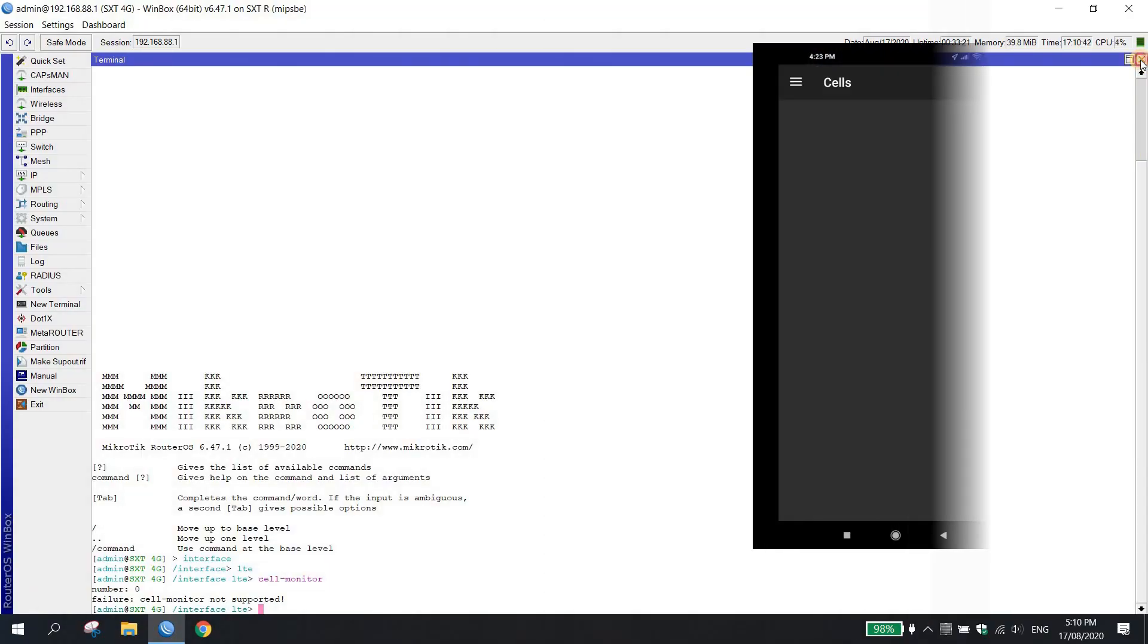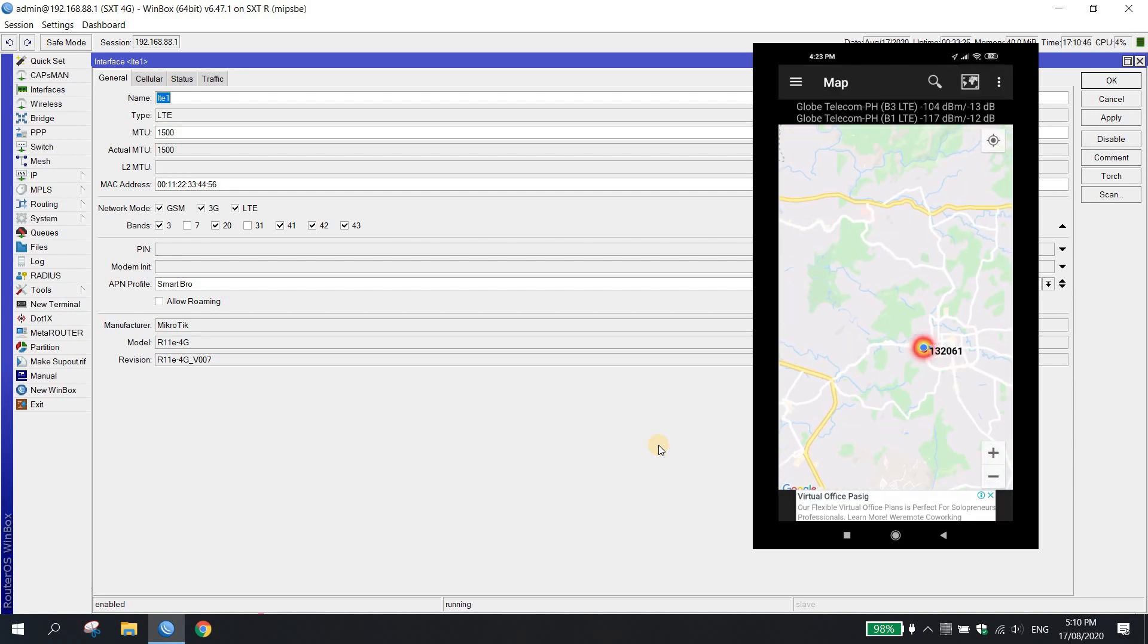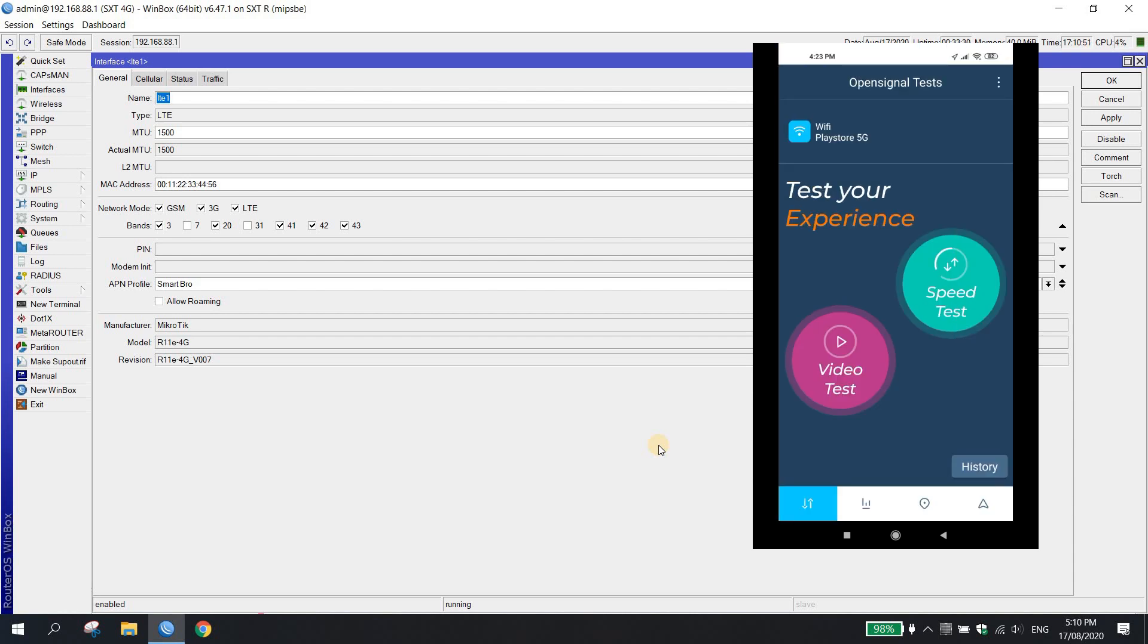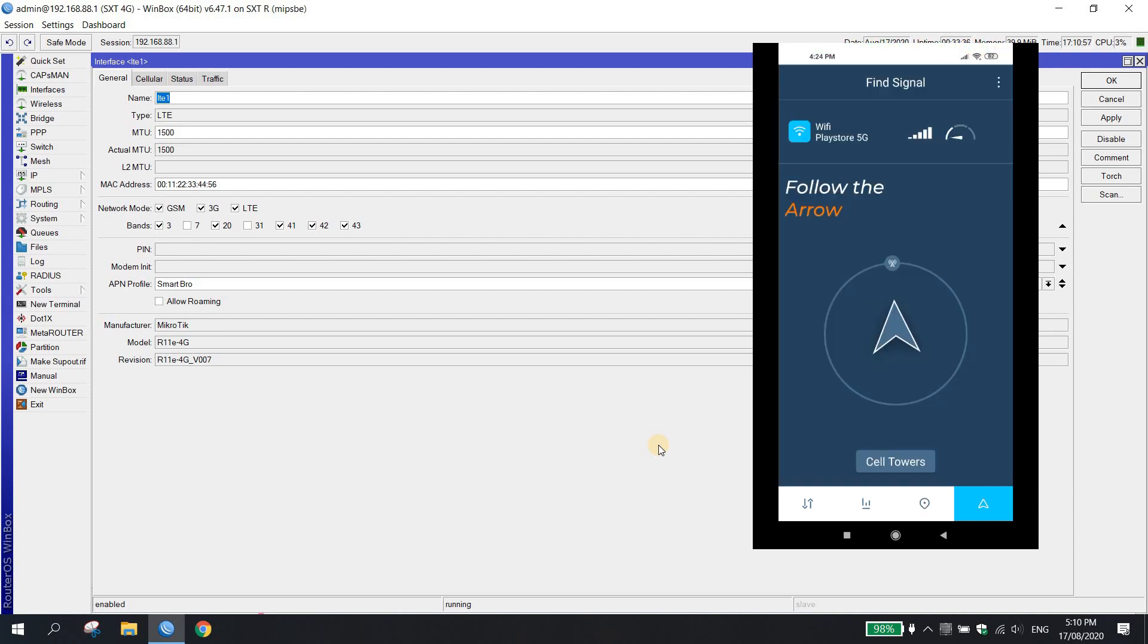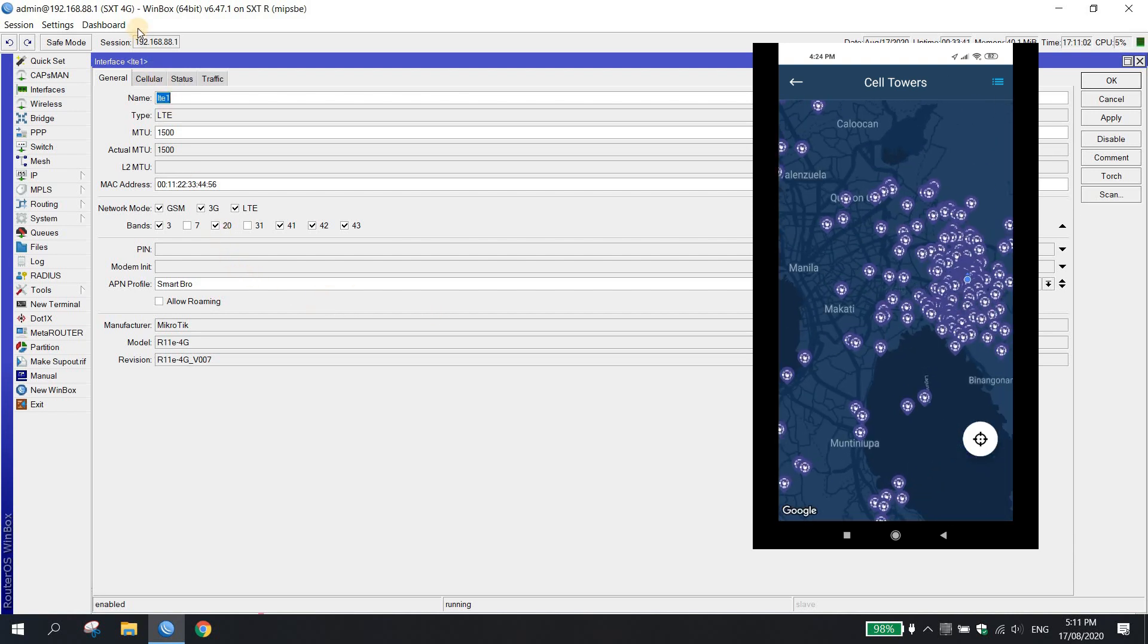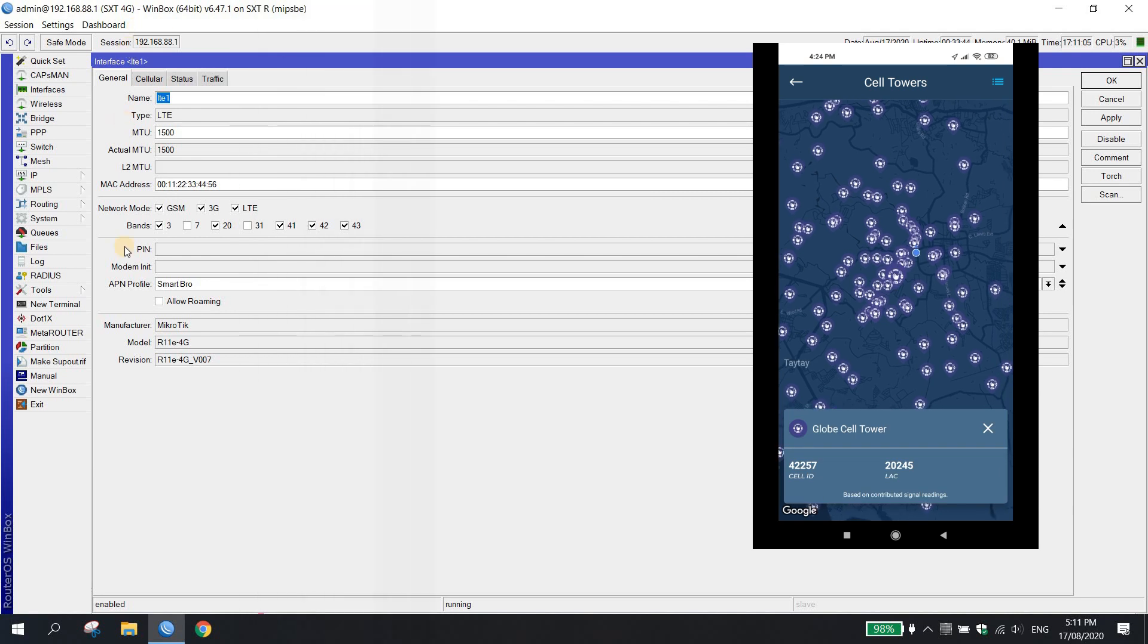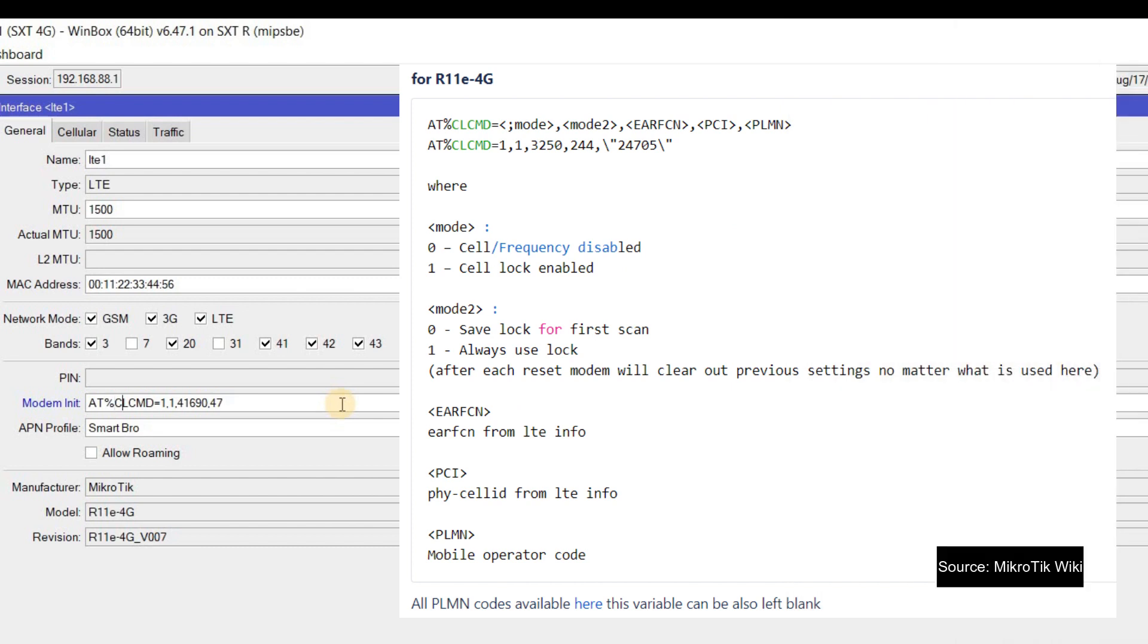Ang only way para makita natin yung mga power is by using cell mapper or open signal na app na pinakita natin dun sa tutorial natin with the cell ID locking for LTE and LTE6. Madali lang ang cell ID locking dito sa modem init. Ito yung command is AT%CLCMD equals 1 represents the mode 0 to disable the cell frequency locking and value of 1 to enable the cell lock.